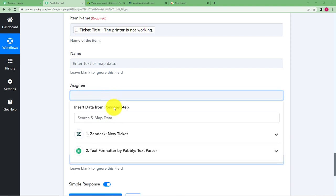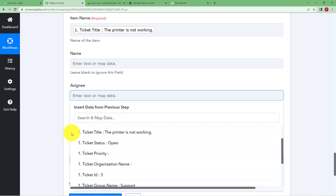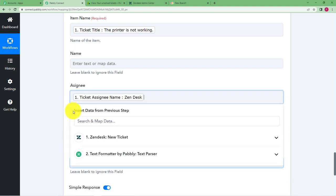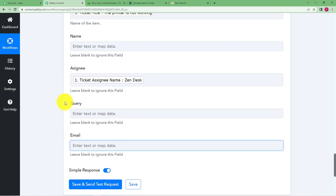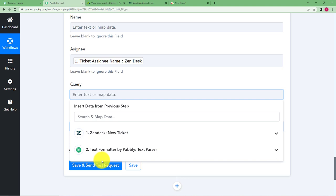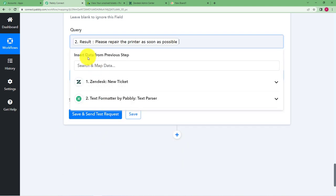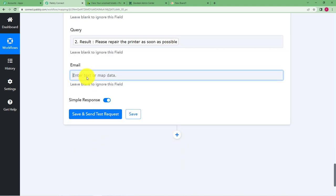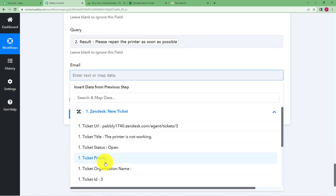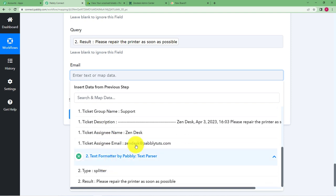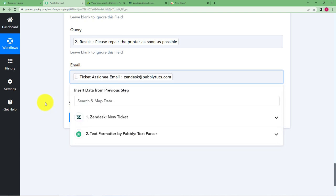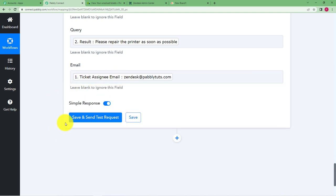So who was the assignee? The assignee is Zendesk. Then we have the query. So we took out the query from the text formatter. This is the query and then we have the email. So the email is in the end which is this, the assignee email.